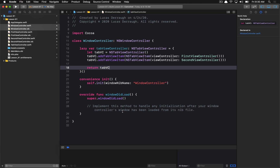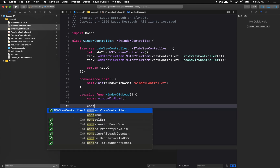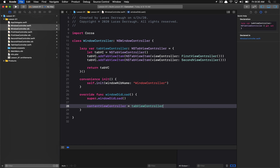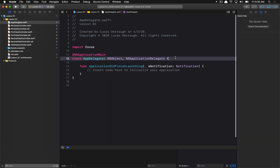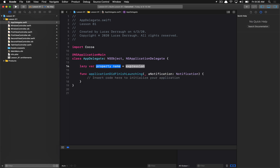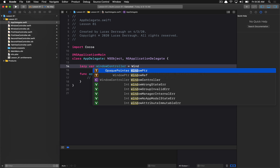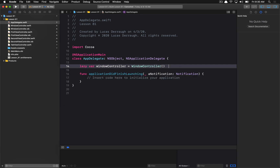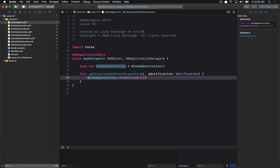This is going to show you what the stock tab view controller does. In our viewDidLoad, we're going to set our content view controller to be our tab view controller — and that's it. The last thing we need to do is set up an instance of this window controller in the app delegate as a lazy var, and then when our application finishes launching, we simply show this window.